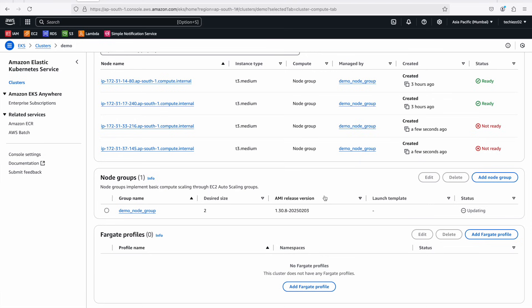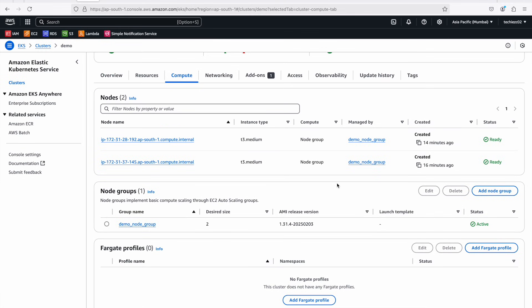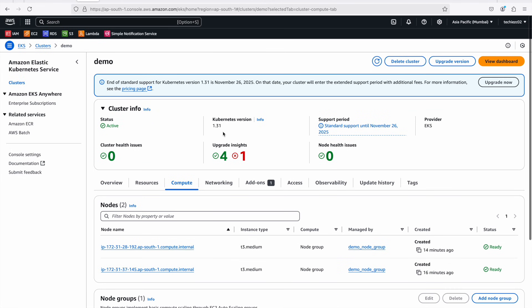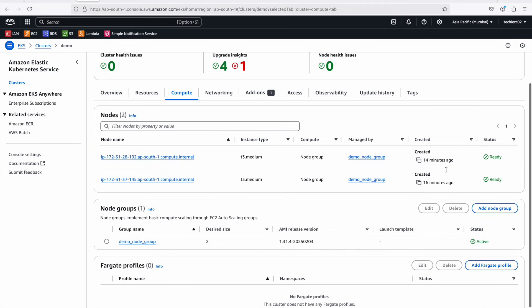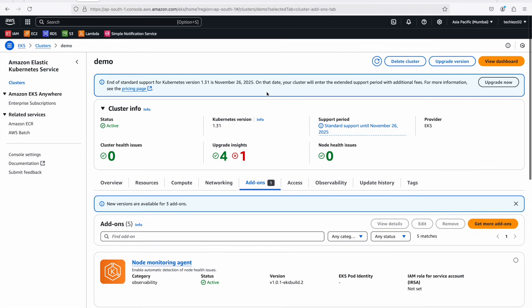It took about 15 minutes for the node groups to be updated. You can now see the node group is on version 1.31, the same as the control plane. During the upgrade you might see nodes coming and going — that's all part of the rolling update process. At the end, you'll have the number of instances you specified. So we have updated our control plane and then our node group. The only thing left is to update the add-ons — you can see them showing a notification that they need updating.